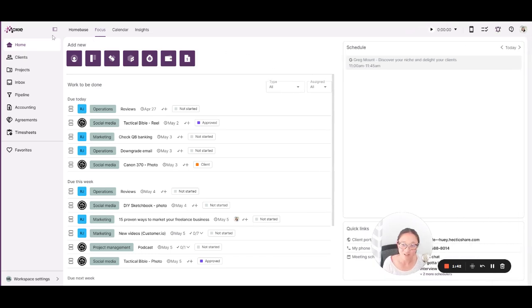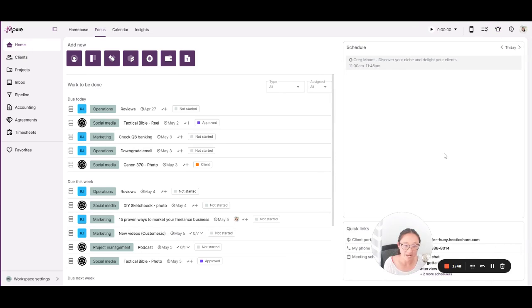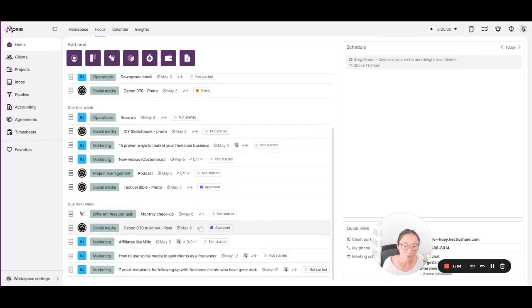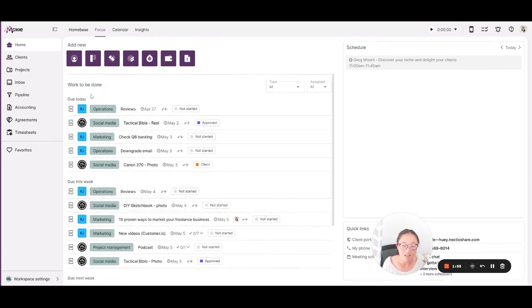Let's get started here in your home base. So this is where you will find your focus tab. I live and die here where you can see all of the tasks that you have created. If they have dates, they will show up here in your work to be done.